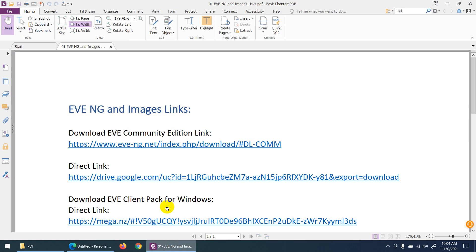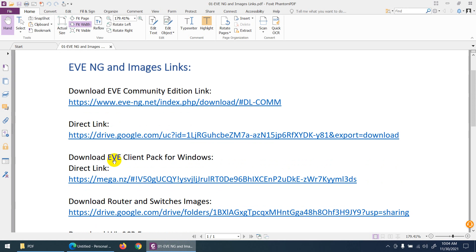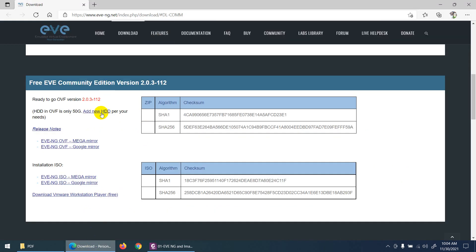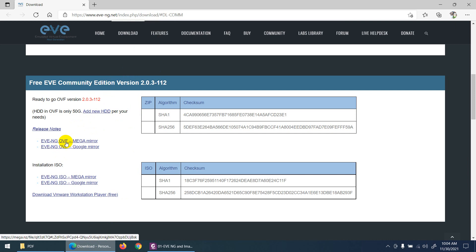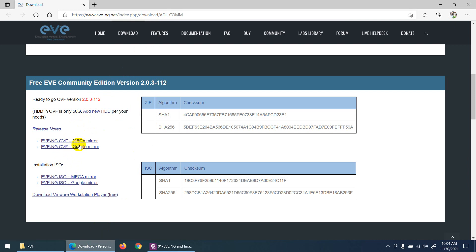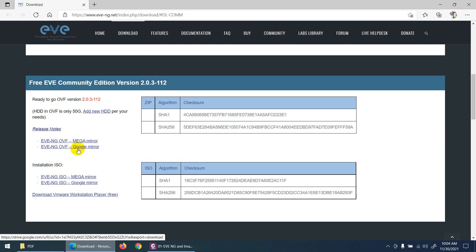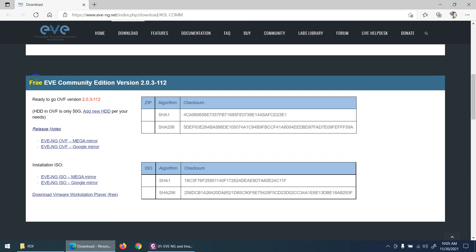The second thing you need is a client pack to download for Windows — for Linux there is a separate one. Keep in mind you need to download the OVF file, not the ISO file. You can download it from Mega or from Google Drive. I am here with the free EVE Community Edition.